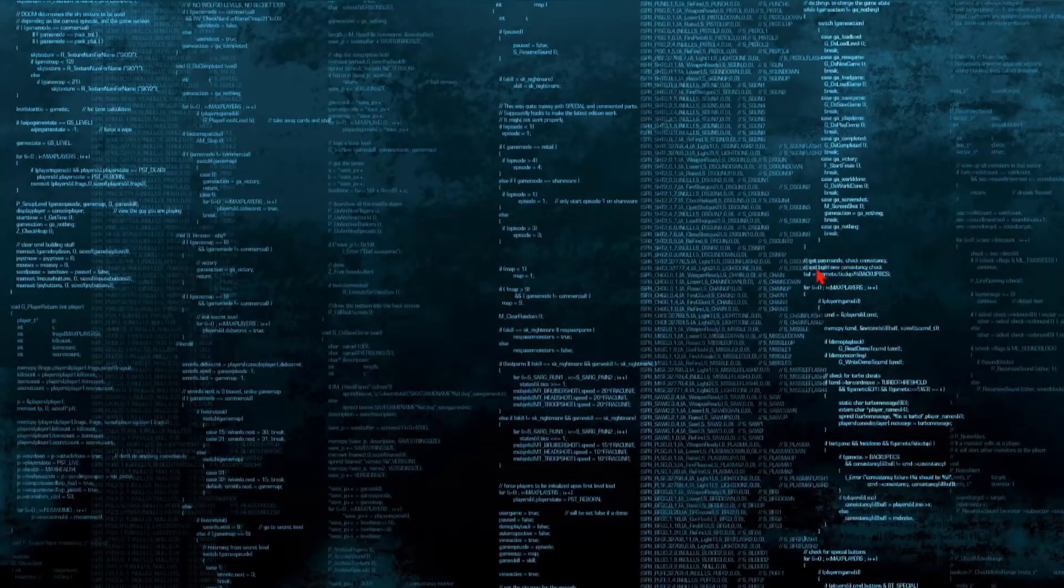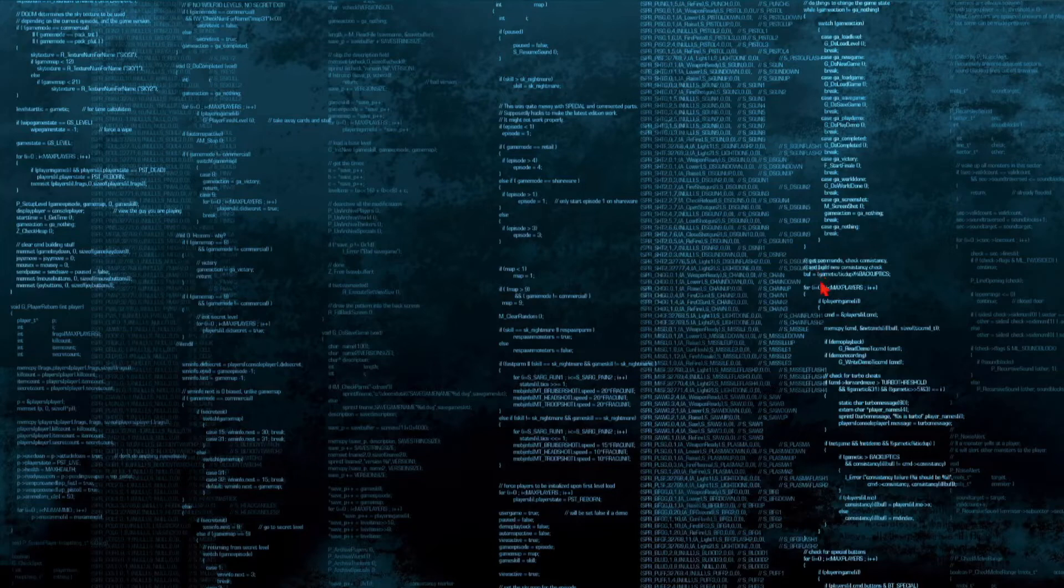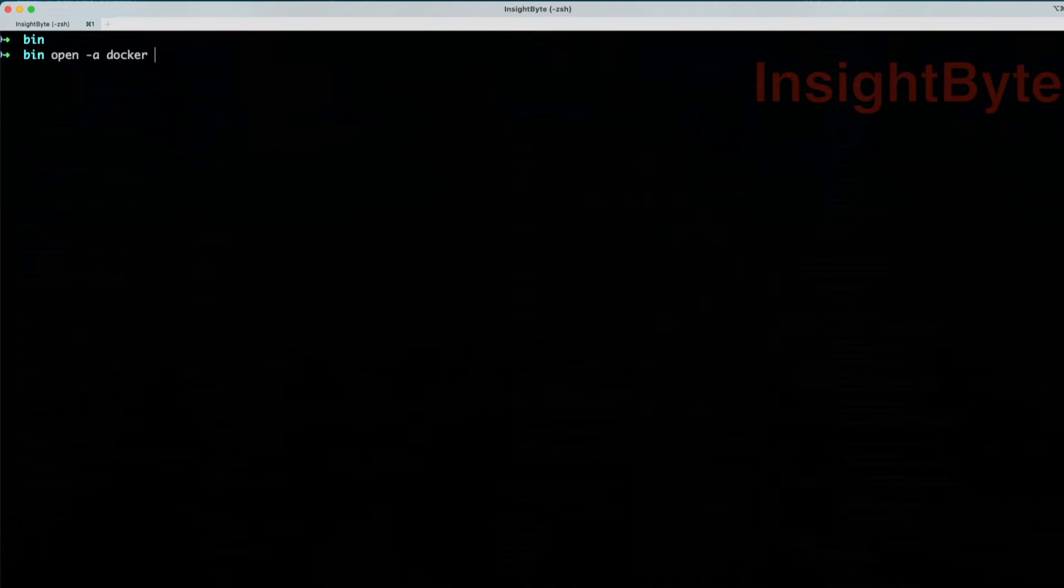Welcome back. In this tutorial, we're going to see how to set up Grafana on Docker. First, we want to open a terminal and start Docker Desktop. If you don't have Docker, make sure you have it installed. Once we have Docker up and running...